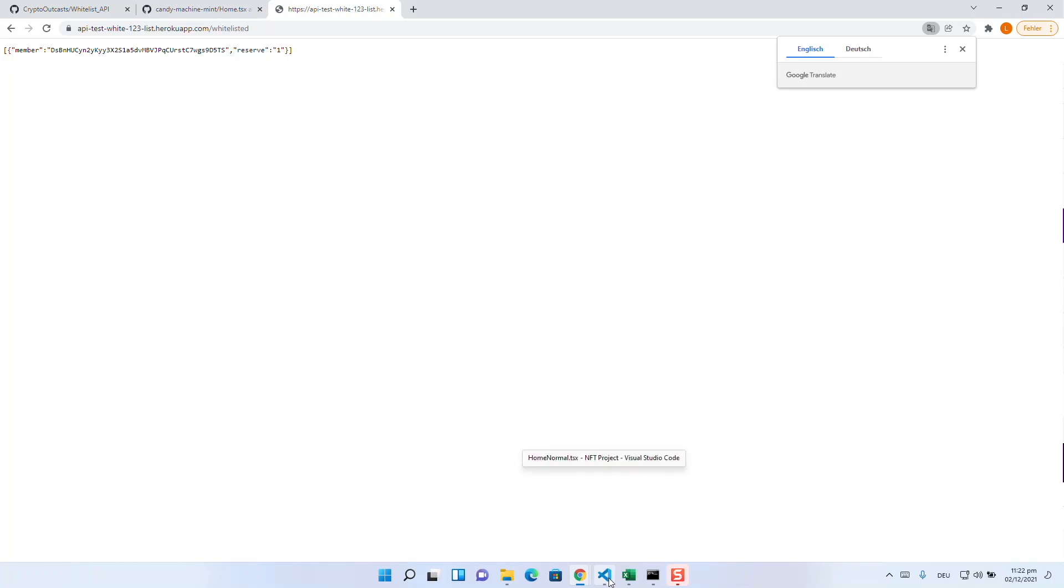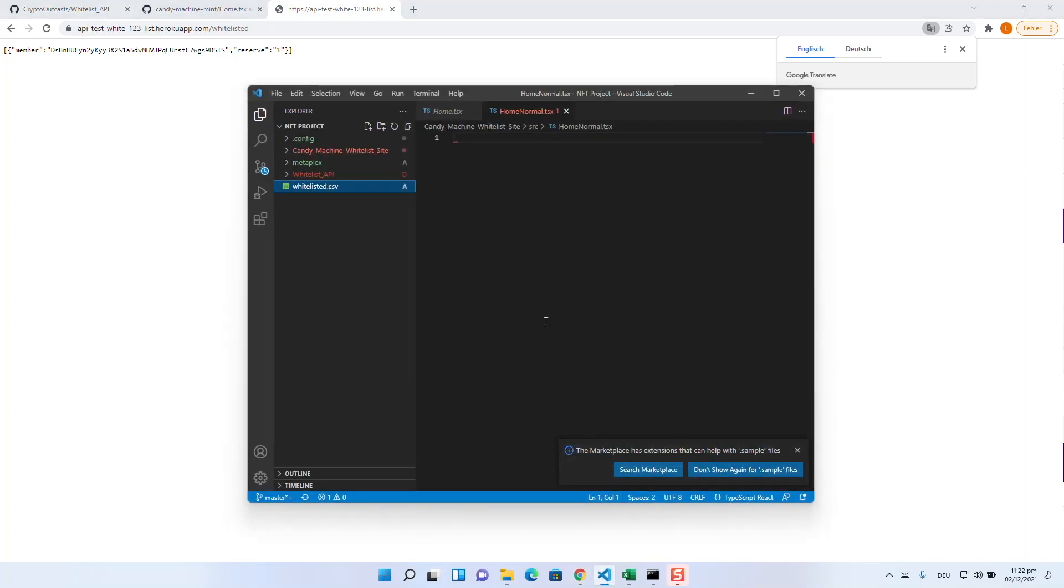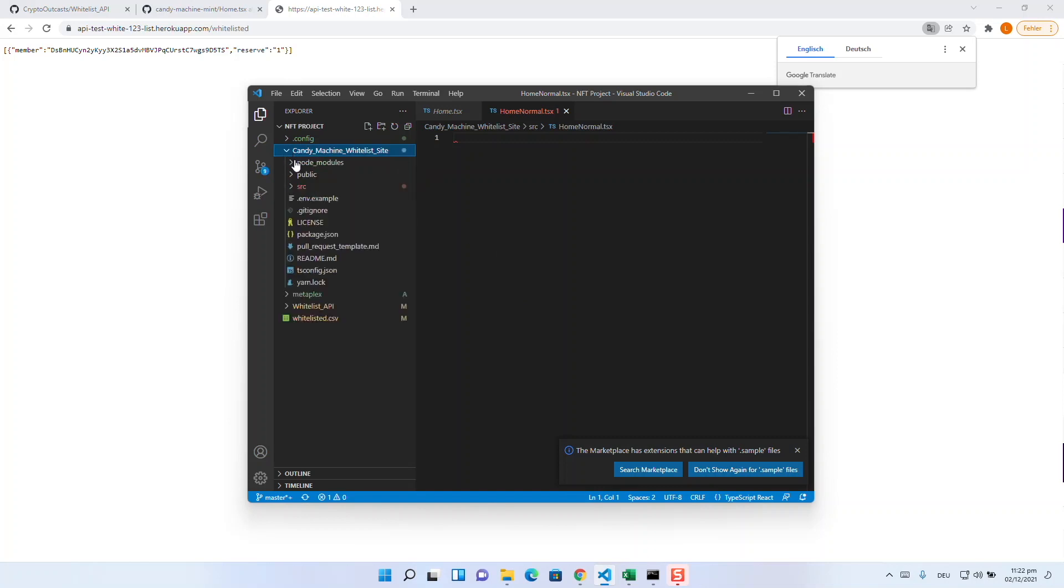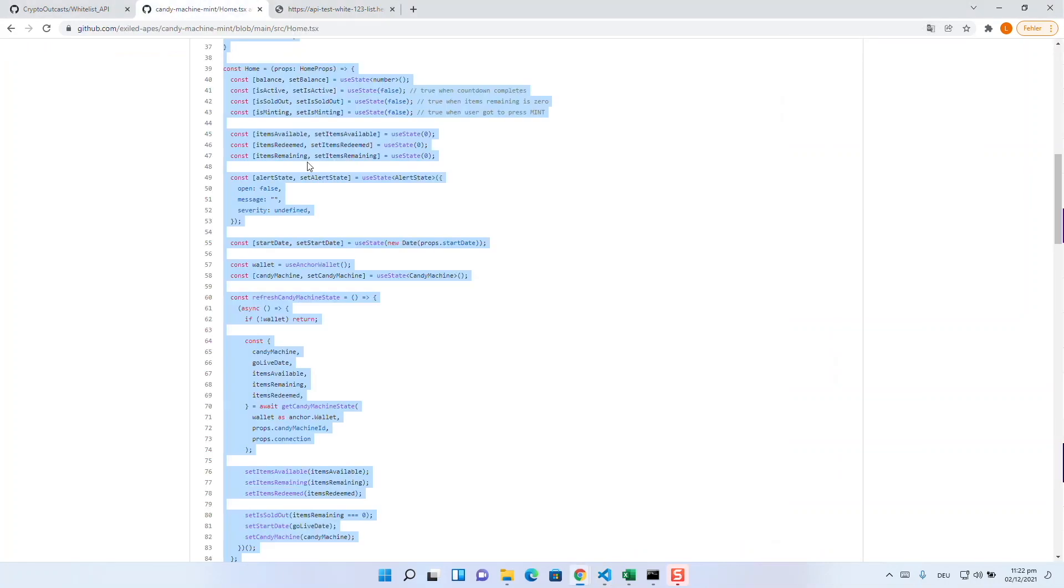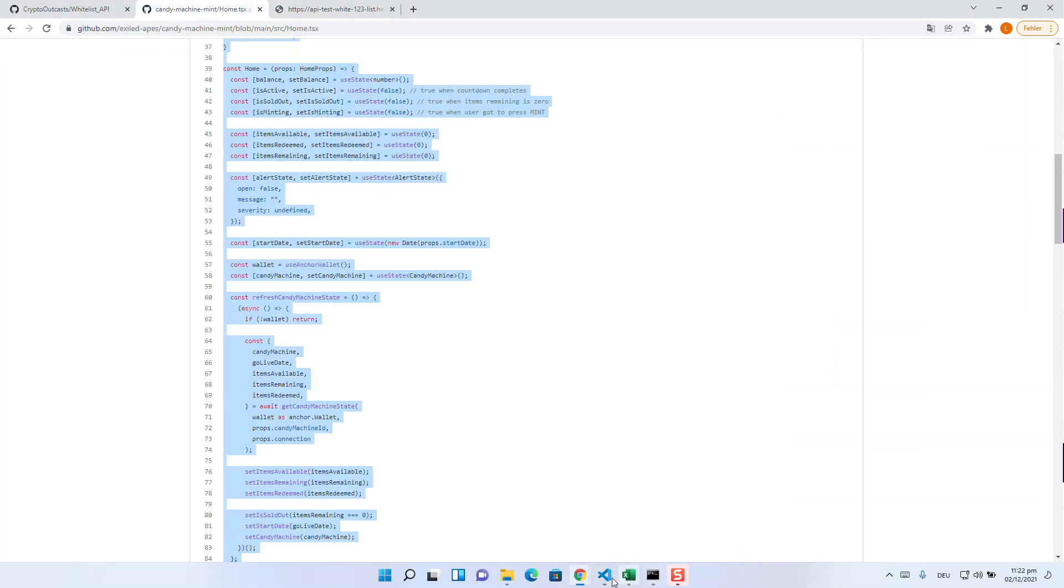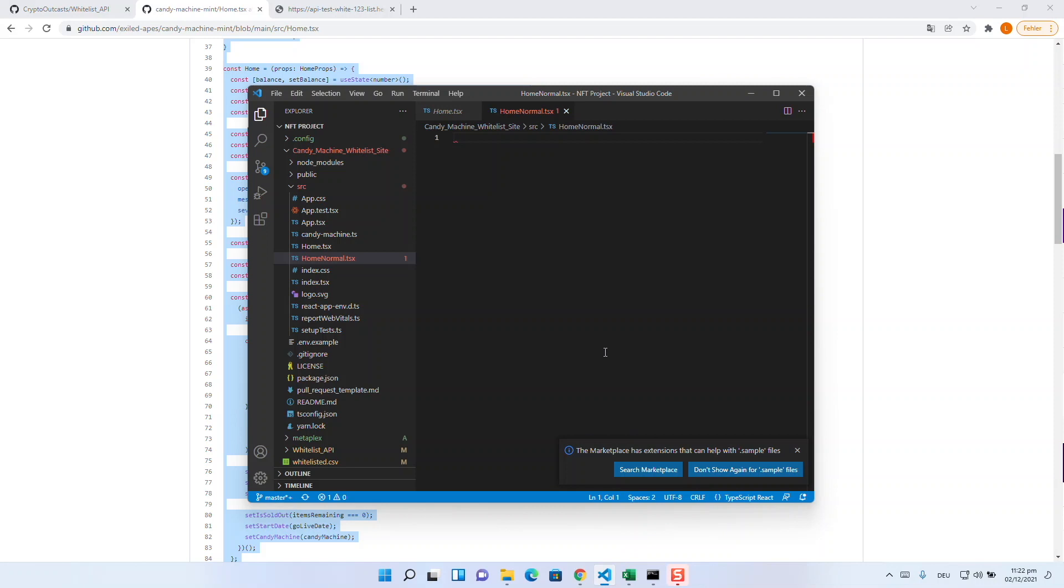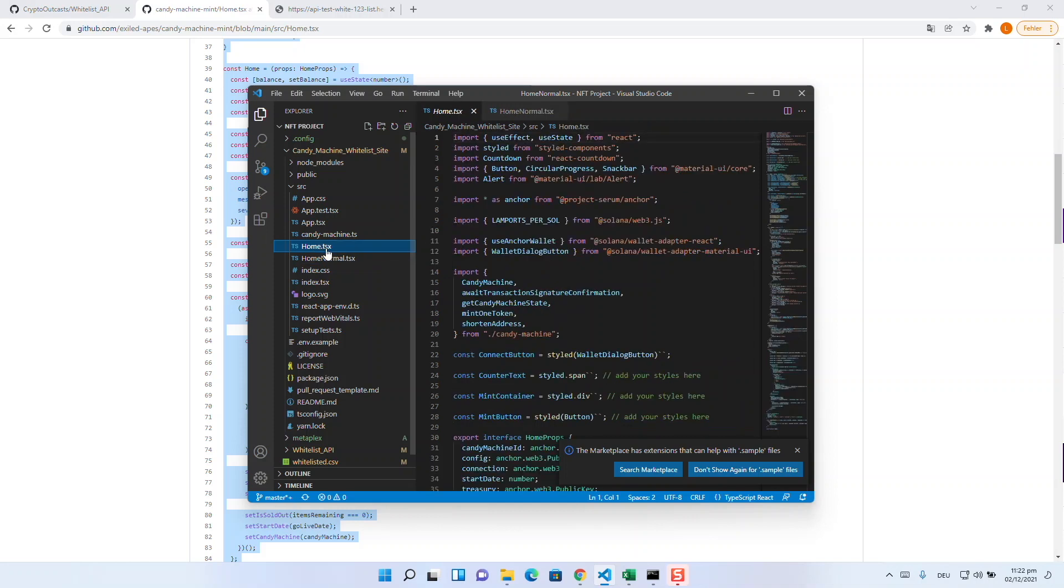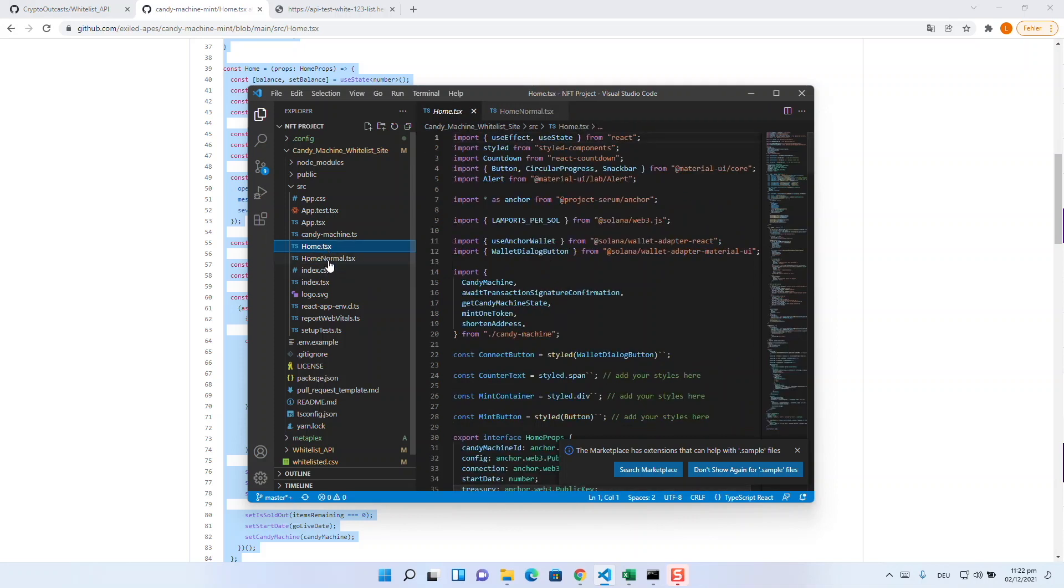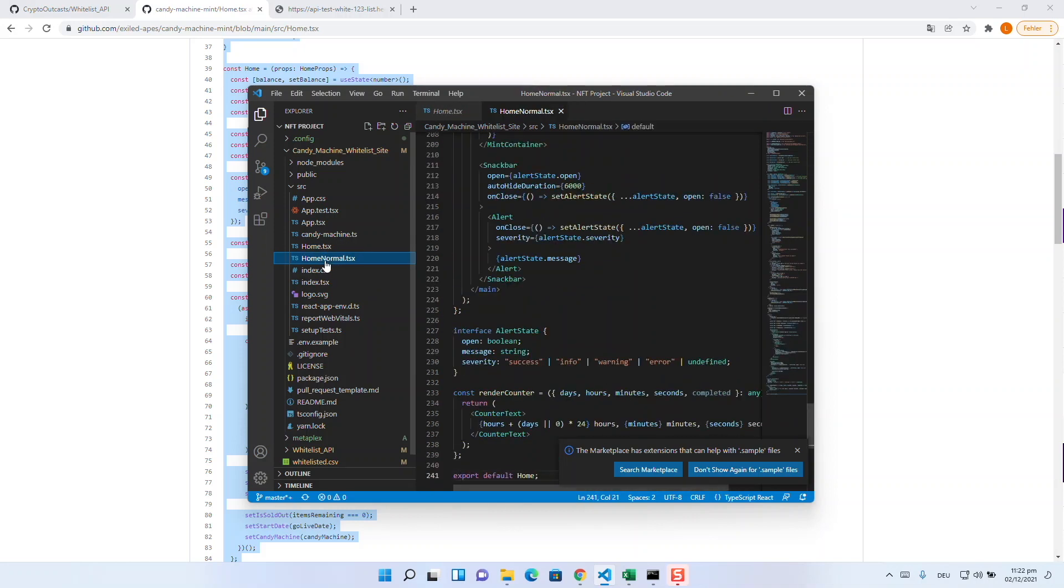For this, we as Stractors used a simple workaround. We provided a second home.tsx, the one of the standard candy machine repository. You can simply copy this from GitHub. The reason for this is that all the whitelist logic is stored in the home.tsx of the whitelist repository. If we now change the name of the whitelist home.tsx to another one and replace it with the standard home.tsx, we can release normally without the whitelist logic.